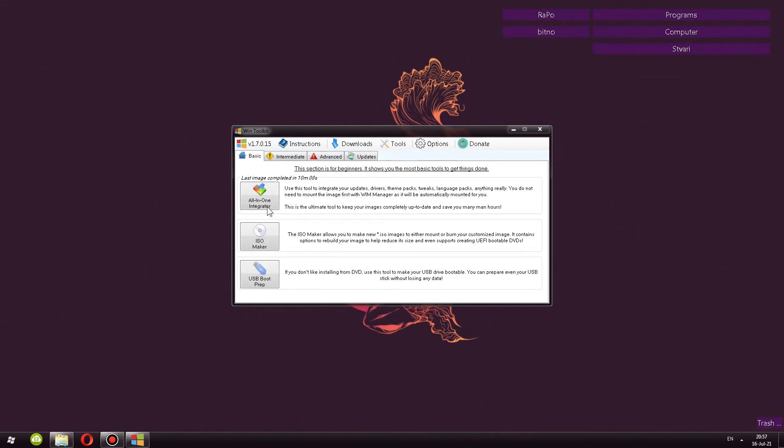Let's see what each tab features. First tab features all-in-one integrator. You have a bunch of explanation what it is, but it allows you to integrate a bunch of stuff into the ISO itself. This is the thing that we'll be using for the most part. ISO maker, you use that at the end. Also USB boot prep, you can use that at the end. Once again, you can read what they are.